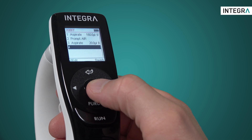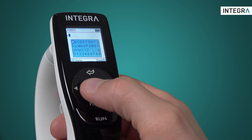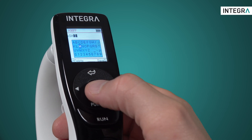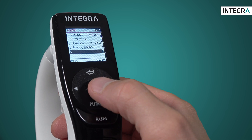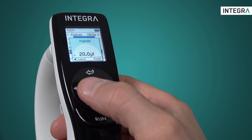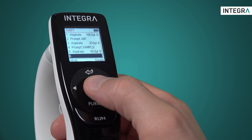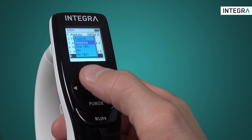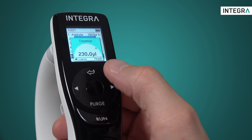Next, we'll add another text prompt which tells the user that the sample is next. And then we'll aspirate 50 for our sample. We'll have to dispense all of this now into our plate, so we'll program Dispense 230.